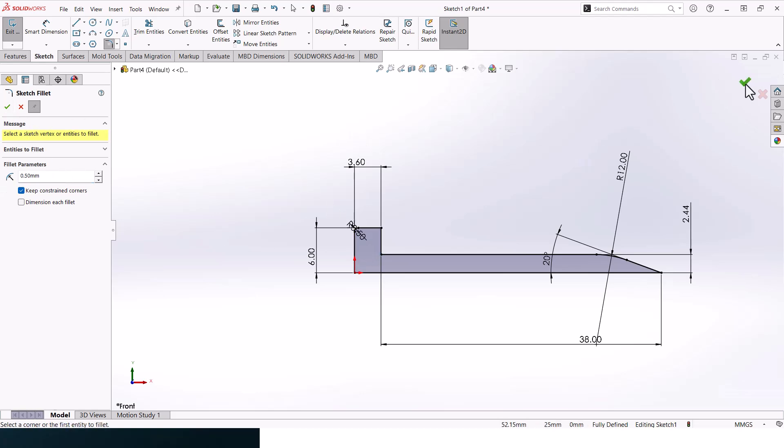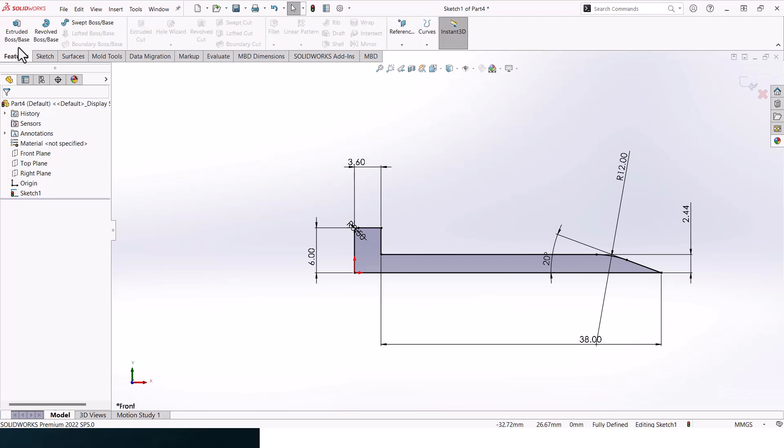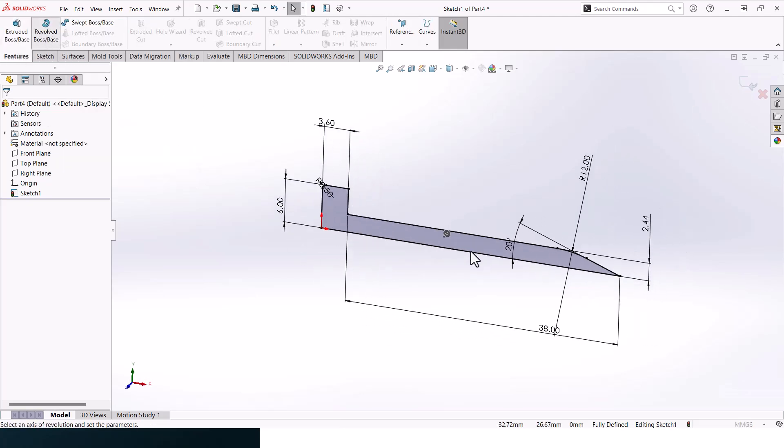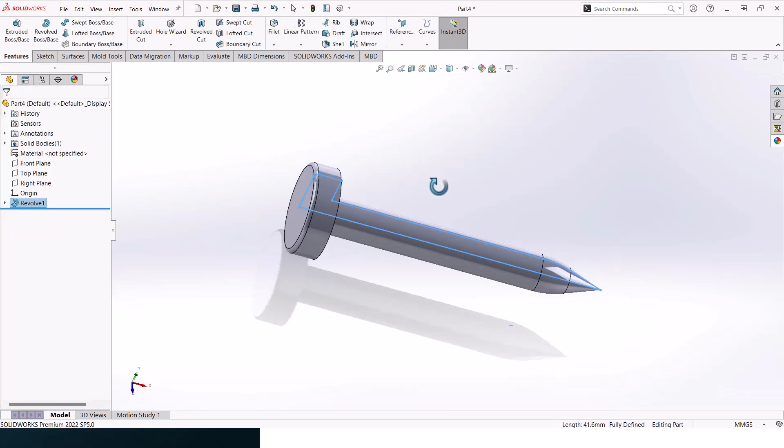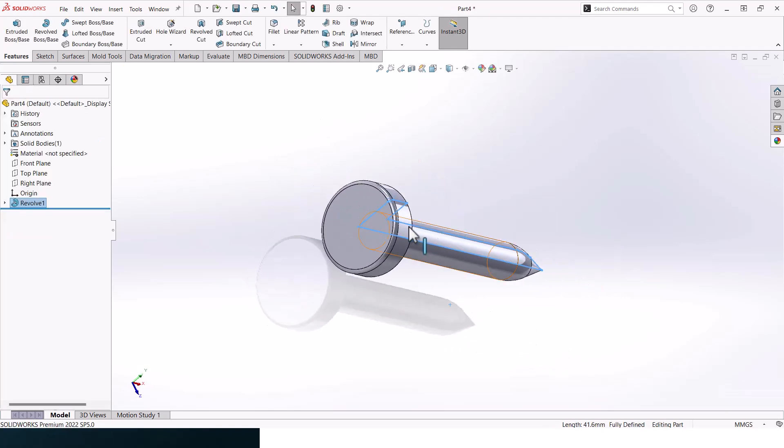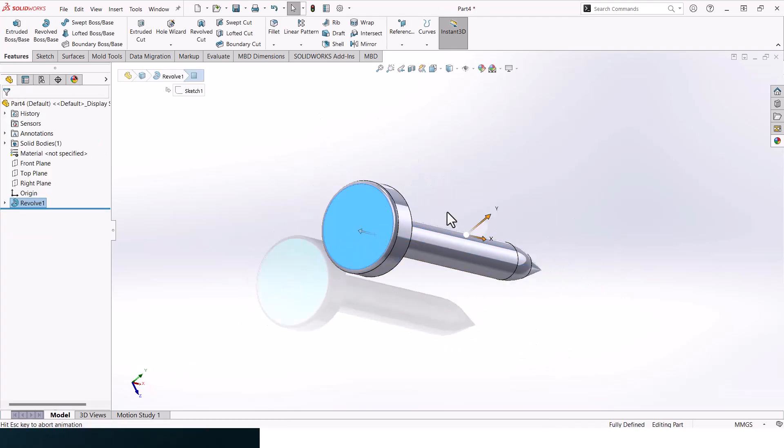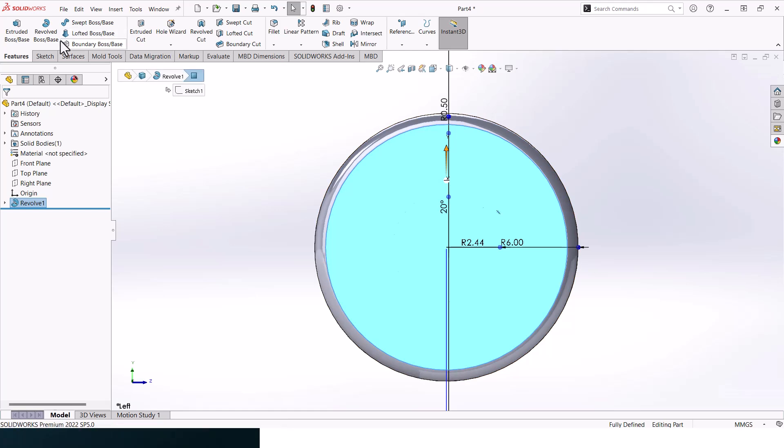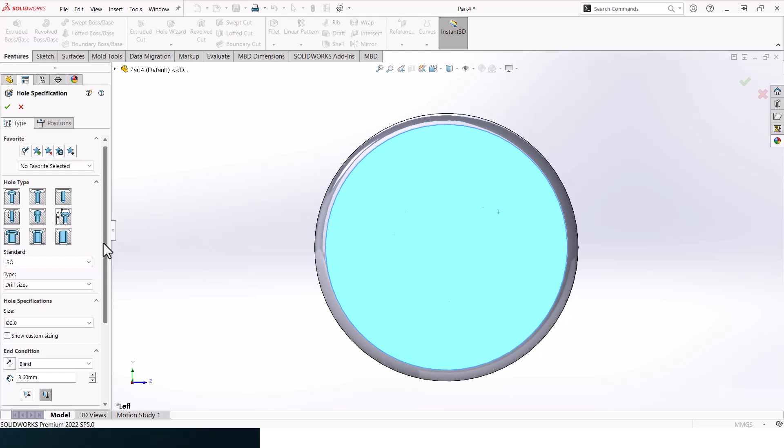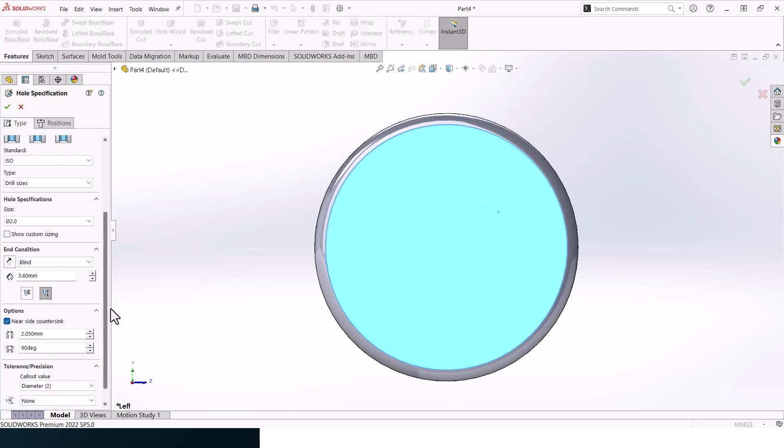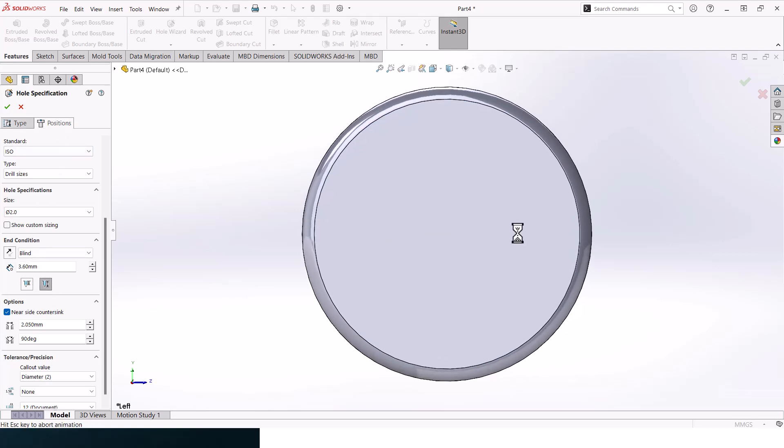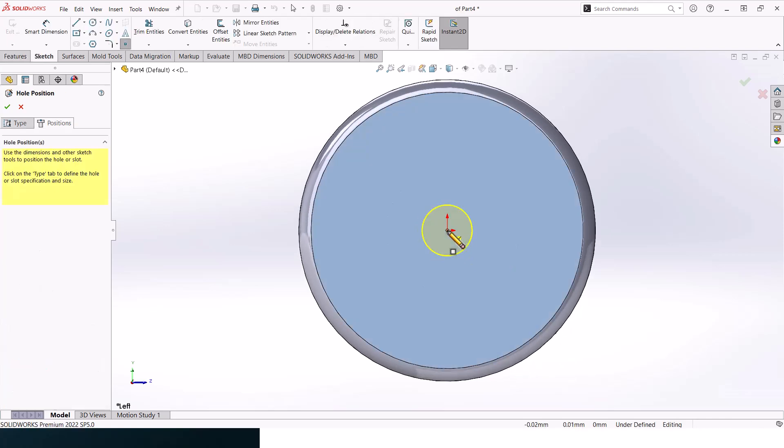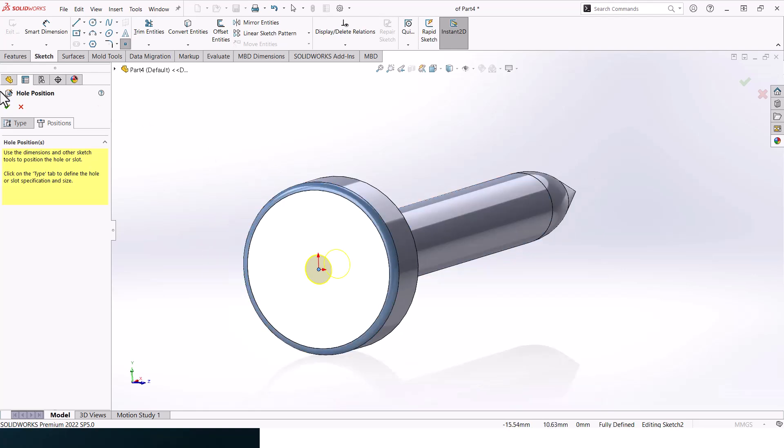Then go to Features, Revolved Boss. Click on this line and then click OK. You should get something like that. Now let's go to the top face and go to Hole Wizard. Click on Hole ISO. Drill size diameter should be 2, Blind, and the overall depth should be 3.6. Then select the center point and click OK.